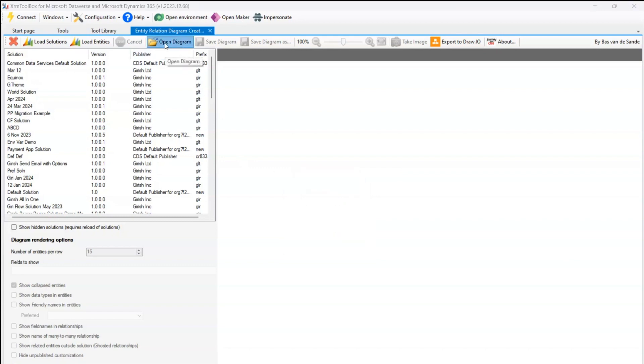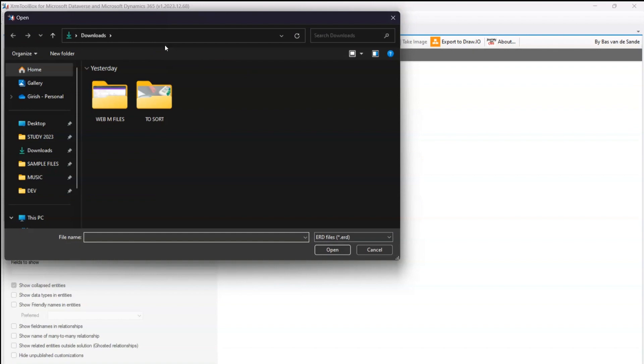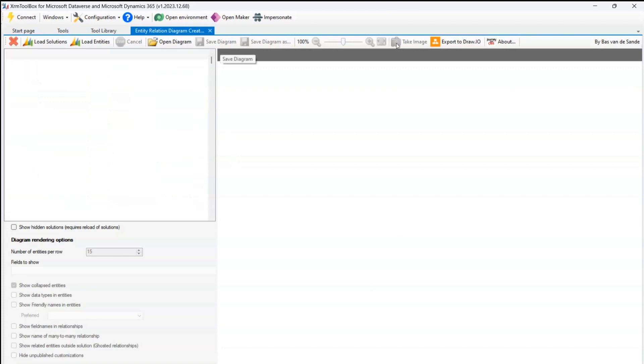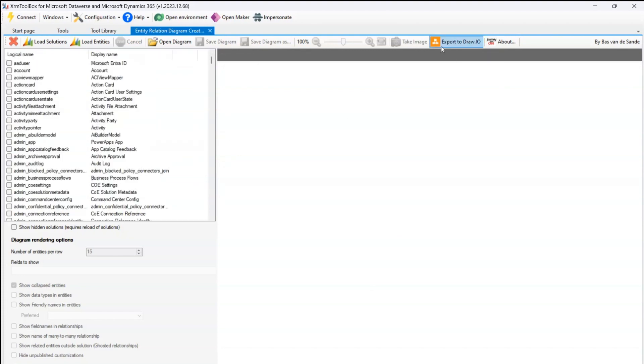Once my ER diagram gets created, I can save the diagram as an ERD file, and I can also export to draw.io.